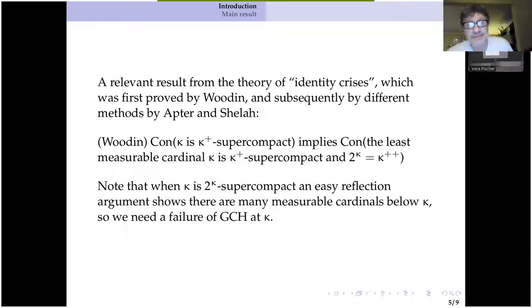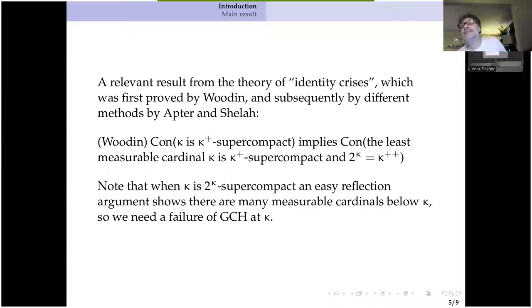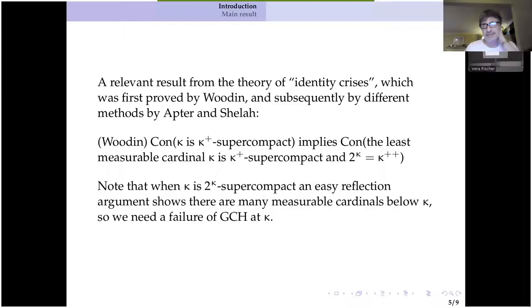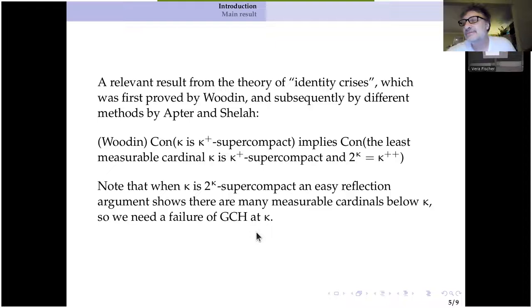What is the role of the failure of GCH? If two to the kappa is kappa plus, then kappa plus super compactness is two to the kappa super compactness. The reflection power of super compactness kicks into a higher gear when you get up to two to the kappa super compactness. In particular, if kappa is two to the kappa super compact and you've got an embedding witnessing that, then any normal measure on kappa by the closure of the target model is going to be in the target model. So if kappa is two to the kappa super compact, it's actually got to have high Mitchell order. That's why this kind of thing is only relevant when you have a failure of GCH.